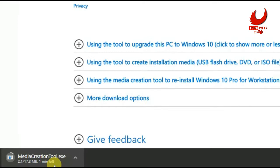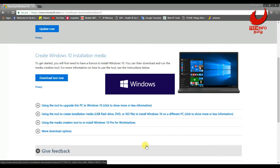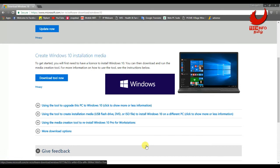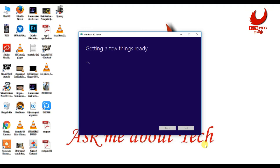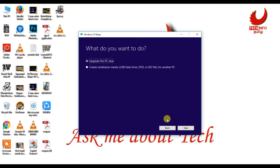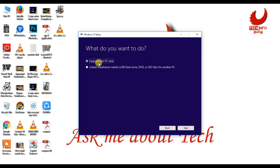Let's download the exe file and open it. Let's run the initial setup. Check the link in the description. Let's accept the terms and conditions and accept the option. You can choose to upgrade this PC now, or create the installation media. Let's use the OS backup option.